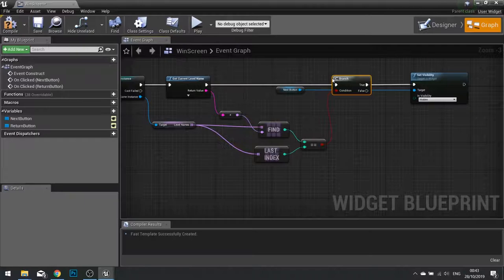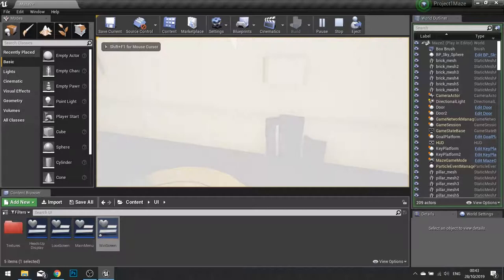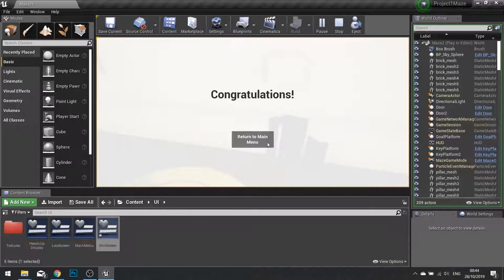So if we're equal to the last index, we won't be able to see a next level button. So if I click compile and close that hit play, notice the button's gone and I can't click on it. I can only return to my menu and there we have it.